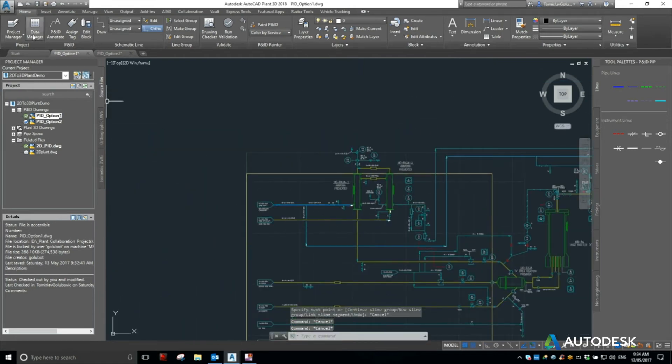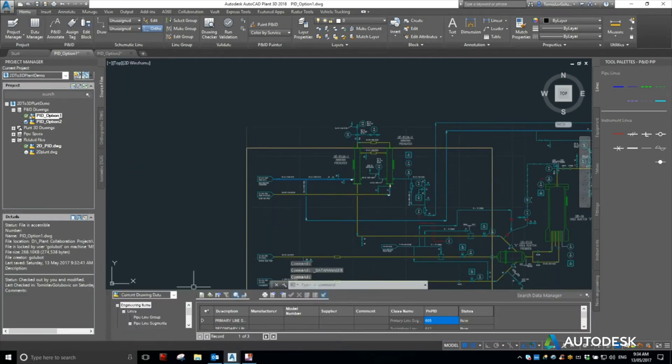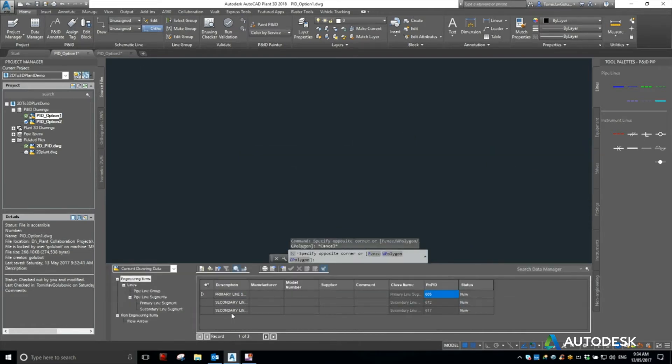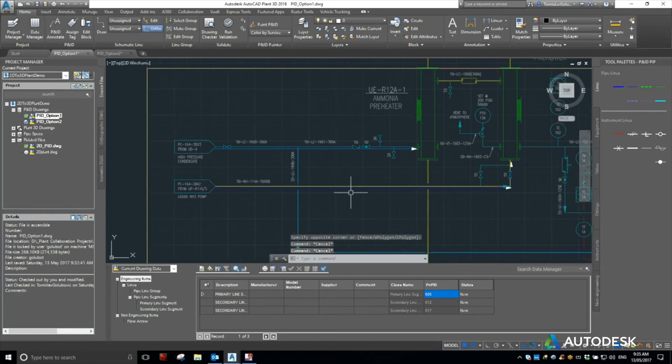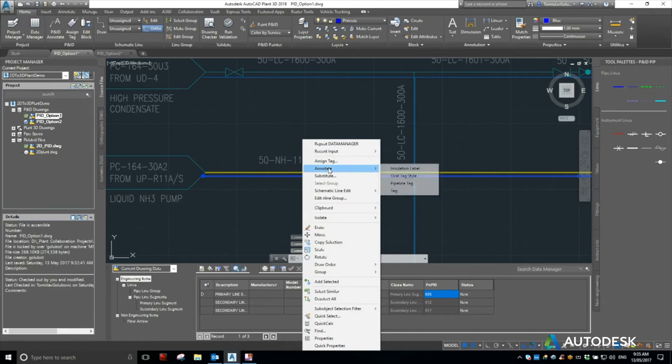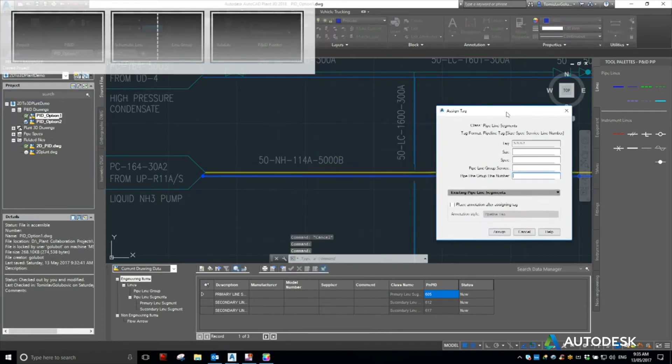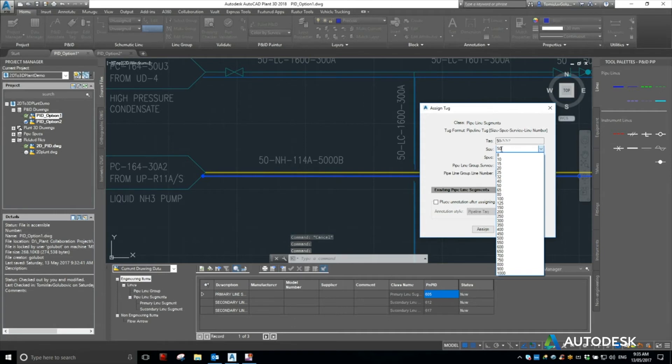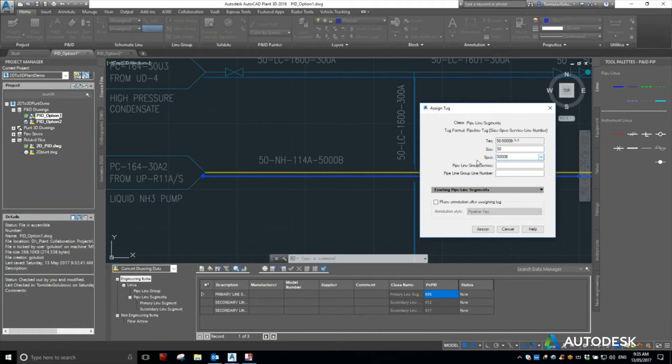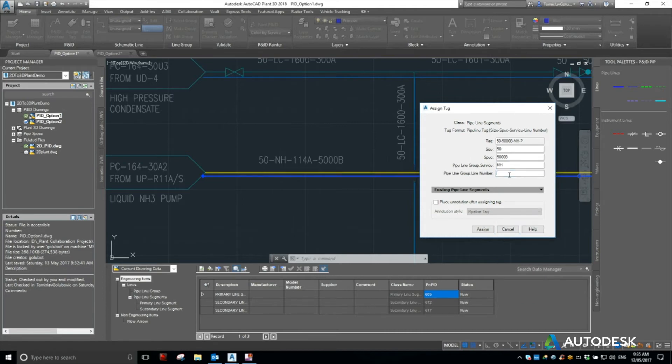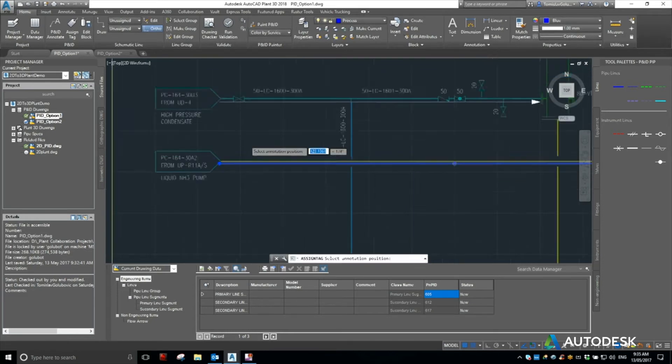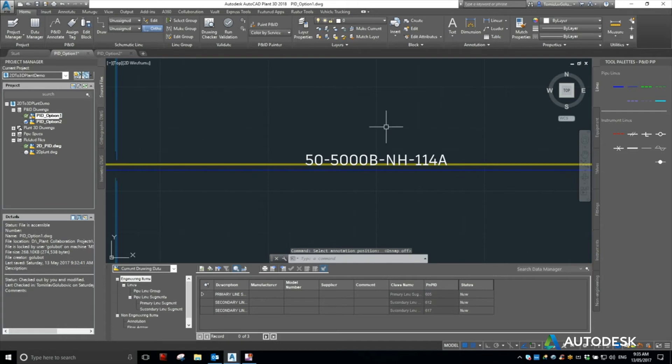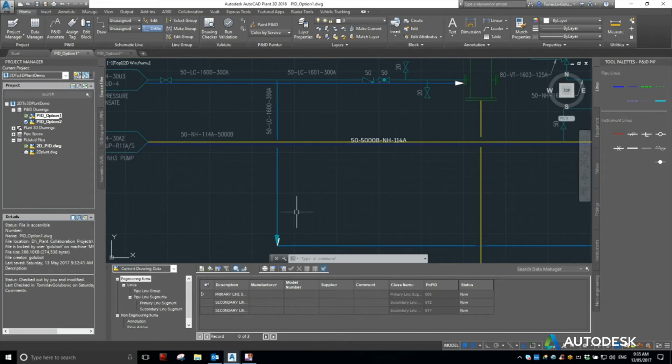So now if I look at my data manager, you can see that it is slowly populating my primary line segments and my secondary line segments as well. So if we want to populate some information in that, I already have obviously the attribute from the old drawing. I can right click on it, assign a tag. So I know that it's a 50, I know that it is a 5000B spec, the service is NH, and the line number is 114A. So again, we can customize this inside Plant3D, I'm just leaving it out of the box, but again you can customize that to suit your own project.